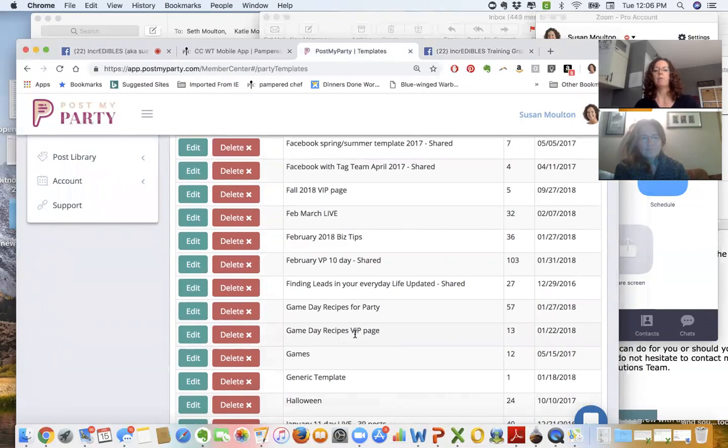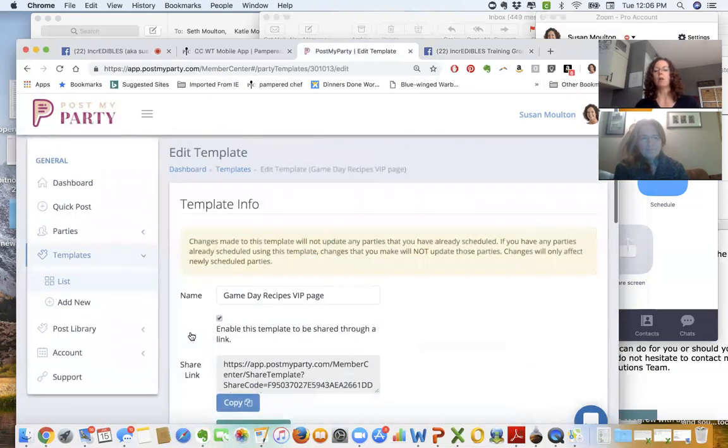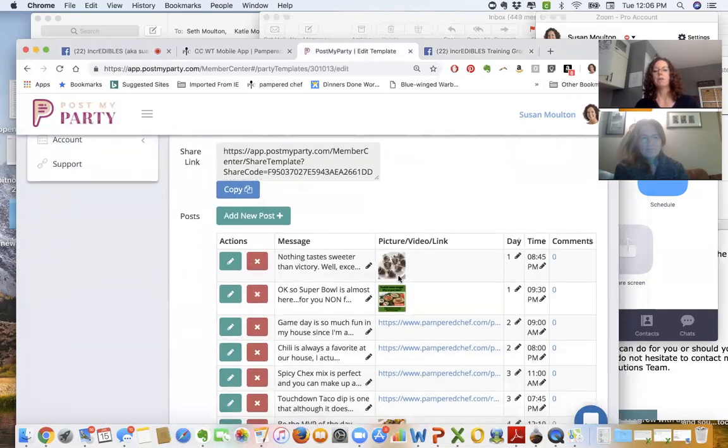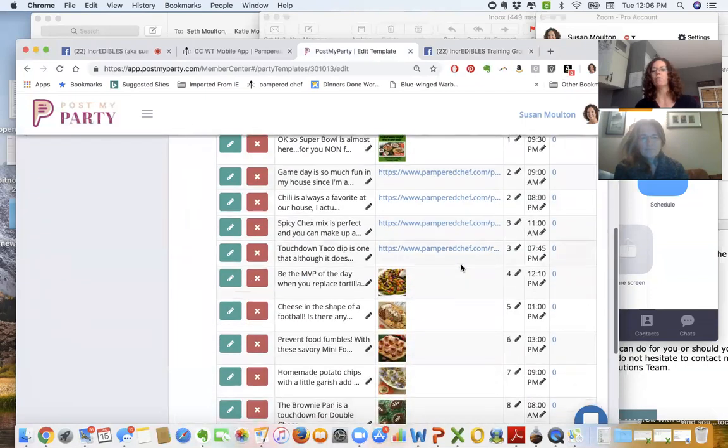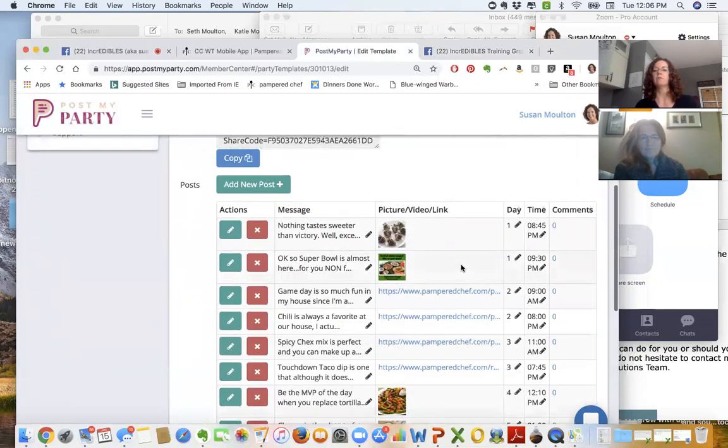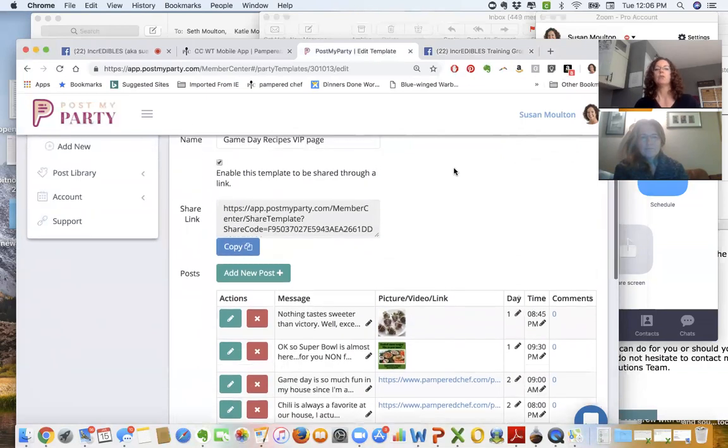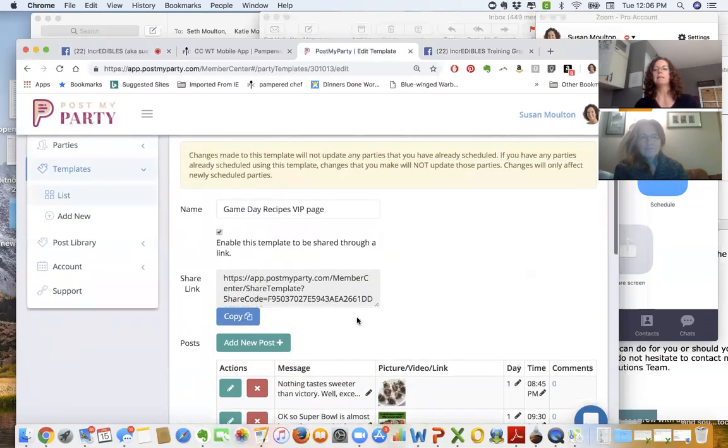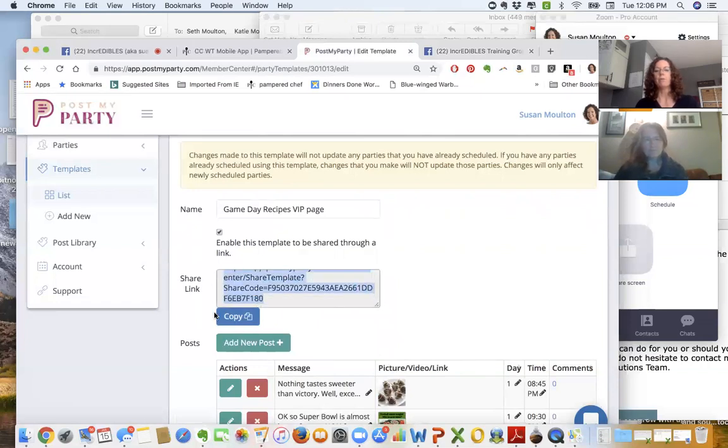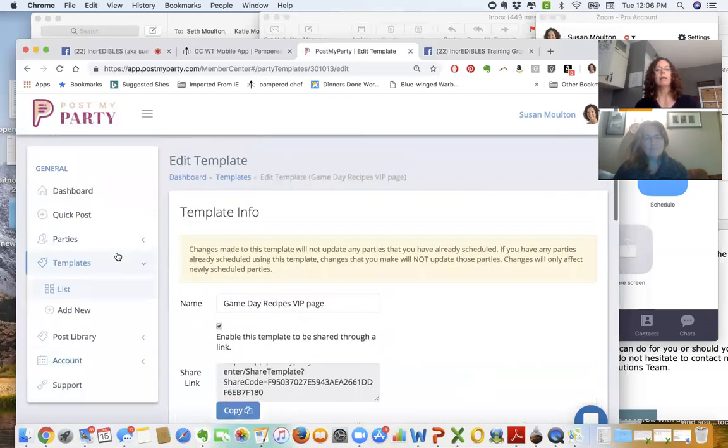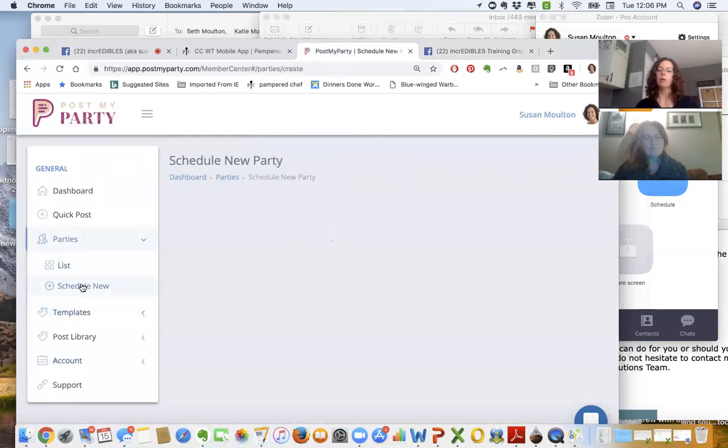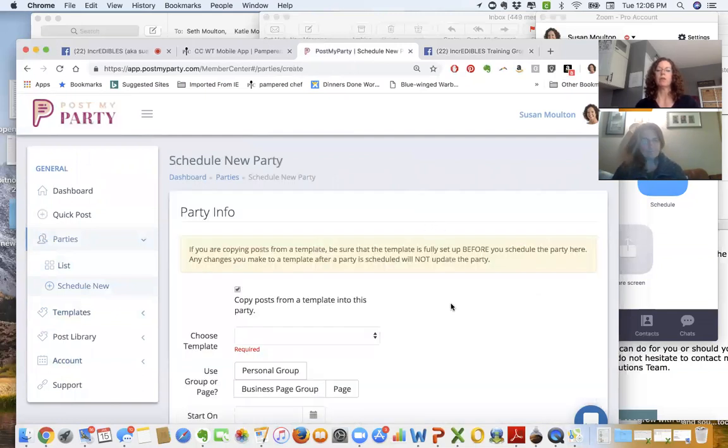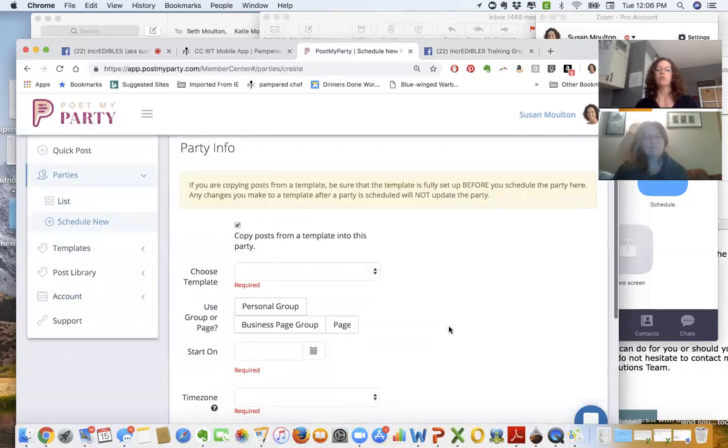Here are game day ideas, so this is all about different recipes. This will run for 10 days and I think this would be really great because the Patriots have made the playoffs. I can take this template and share it with Carrie by copying this link and sending it to her, or I can go in under Parties and actually schedule it.